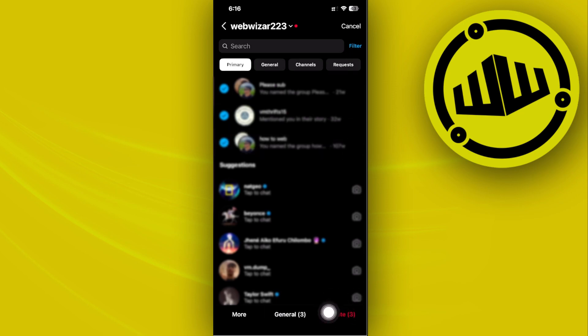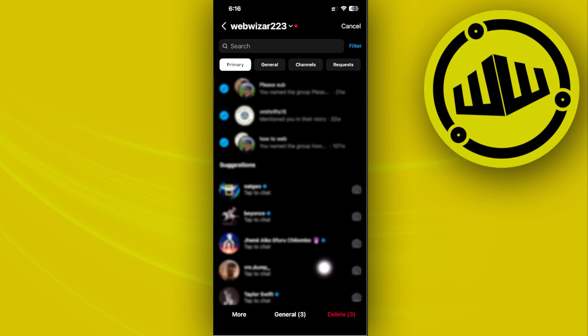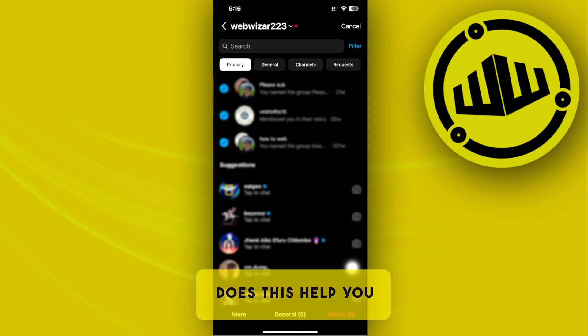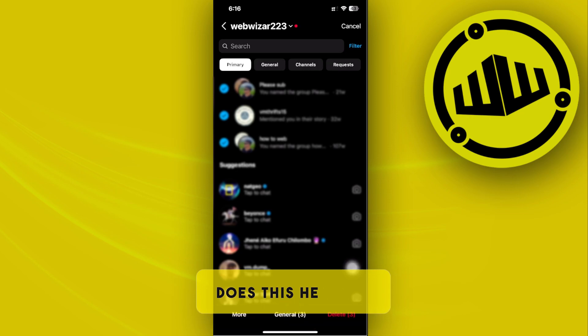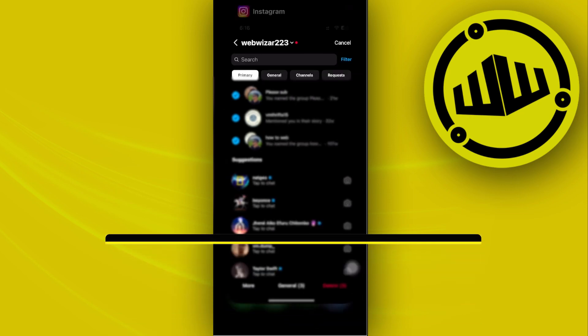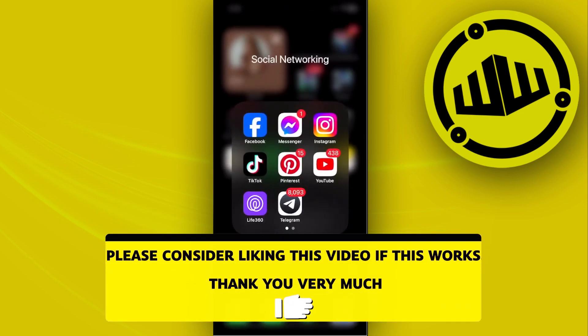Then tap on delete with just one simple tap of this button. That will basically delete all of your Instagram messages all at once. That is essentially all for this video. Thank you for watching, please like and subscribe, and take care.